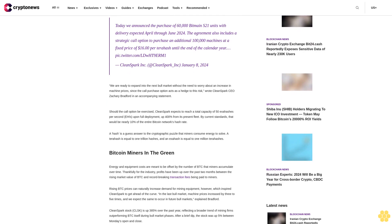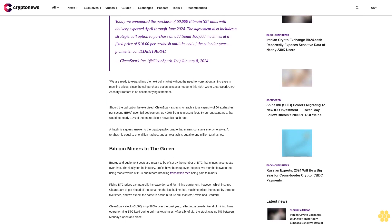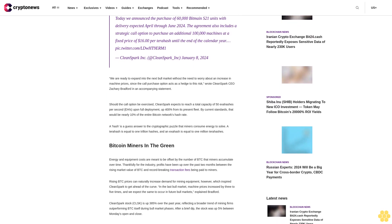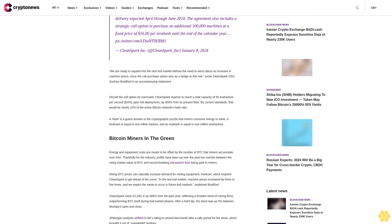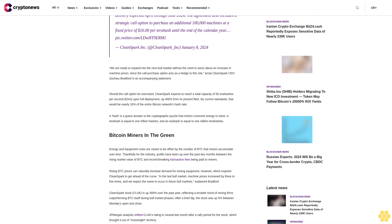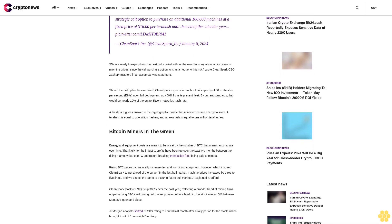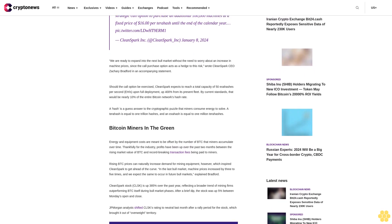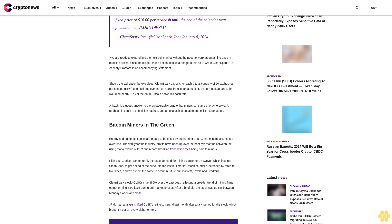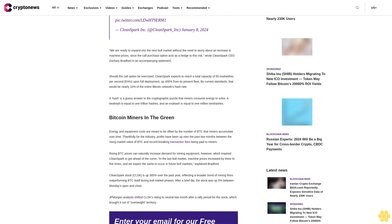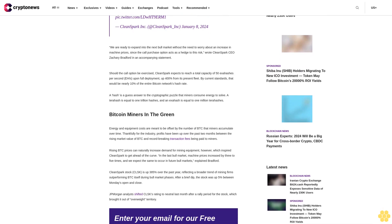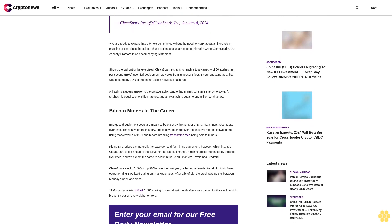The agreement also includes a strategic call option to purchase an additional 100,000 machines at a fixed price of $16 per terahash until the end of the calendar year. CleanSpark Inc., January 8, 2024.